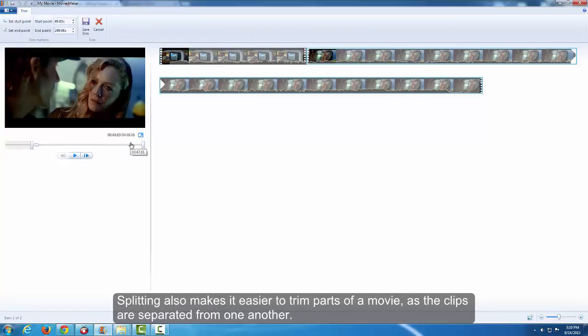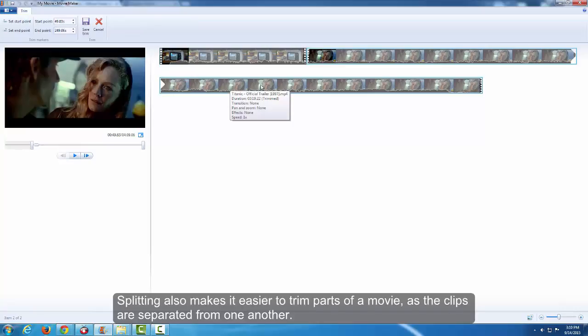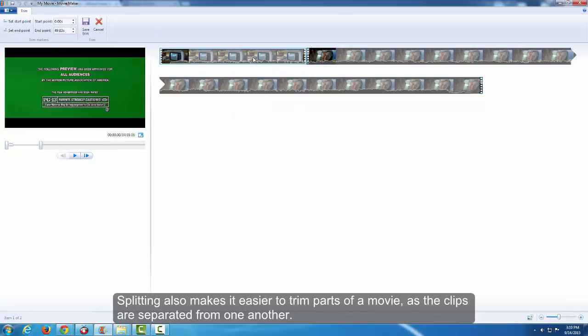Splitting also makes it easier to trim parts of a movie, as the clips are separated from one another.